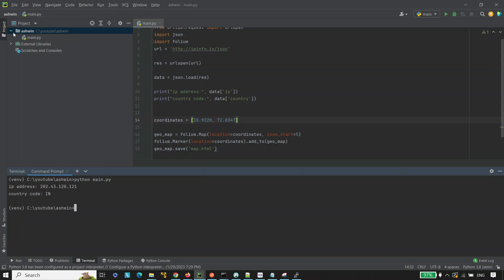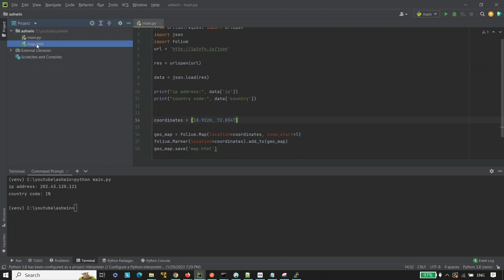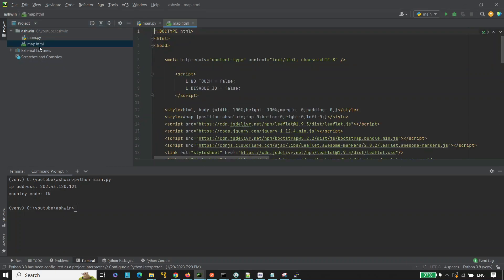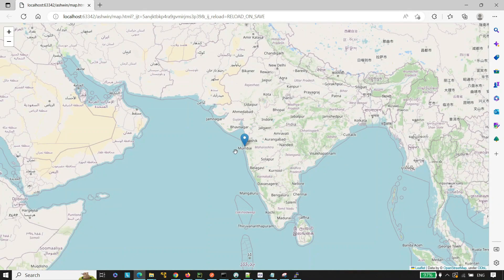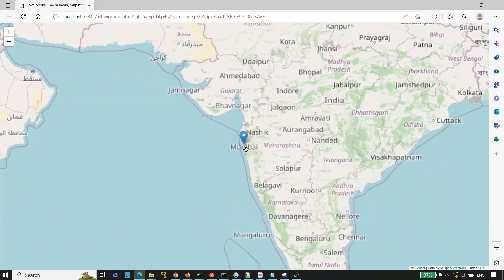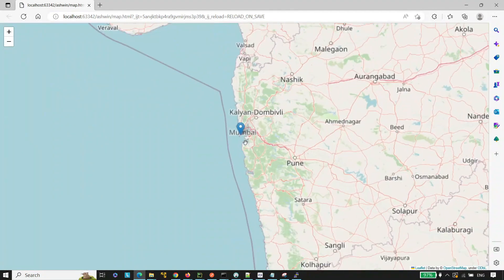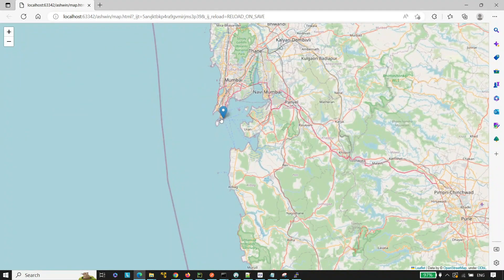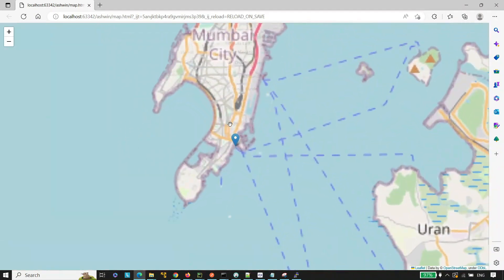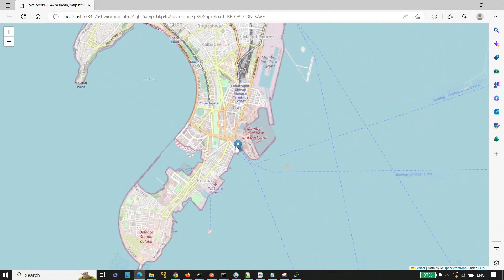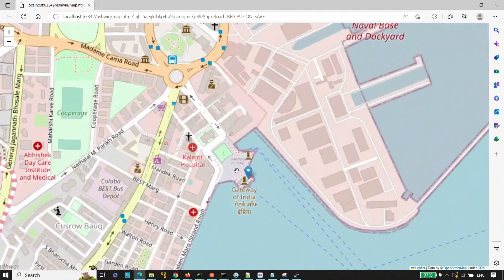As you can see here, map.html file is generated. Now open the map.html file. Click here, you can see the location. Let's zoom in to see the exact location of Gateway of India. Well done guys, we have got the exact location of Gateway of India.